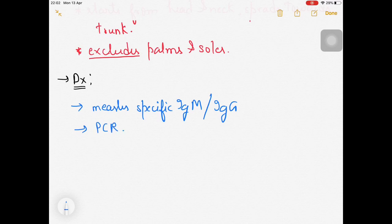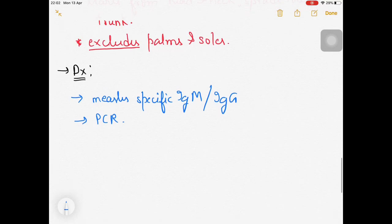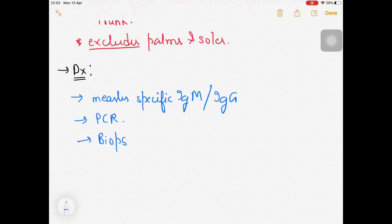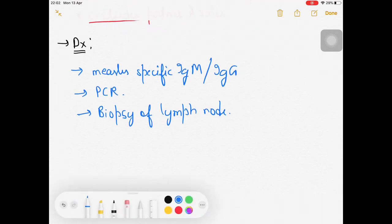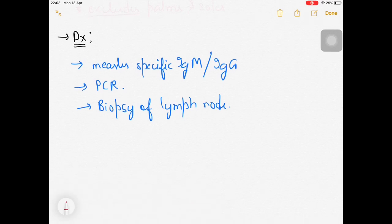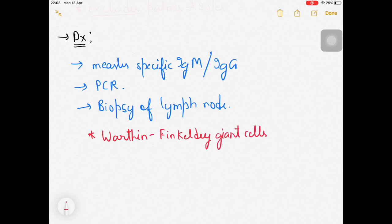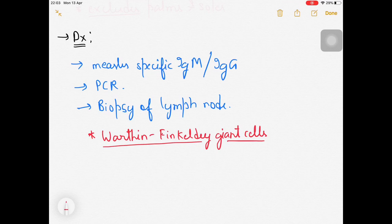PCR (polymerase chain reaction) can also be used for diagnosis, though it is somewhat expensive. If there is lymphadenopathy, a lymph node biopsy can be done. A very particular finding on biopsy is Warthin-Finkeldey giant cells - lymphocytes fuse with each other forming large multinucleated giant cells.